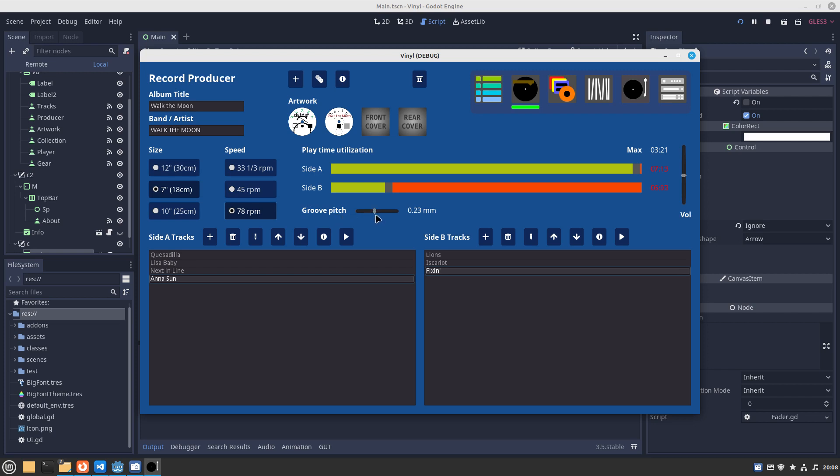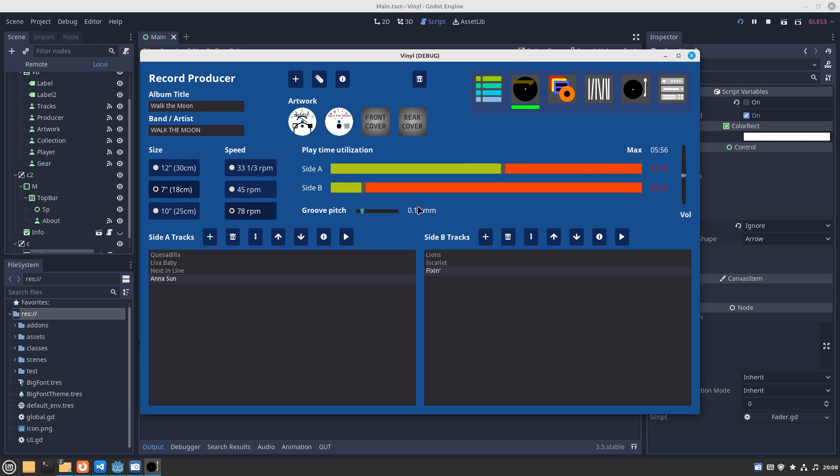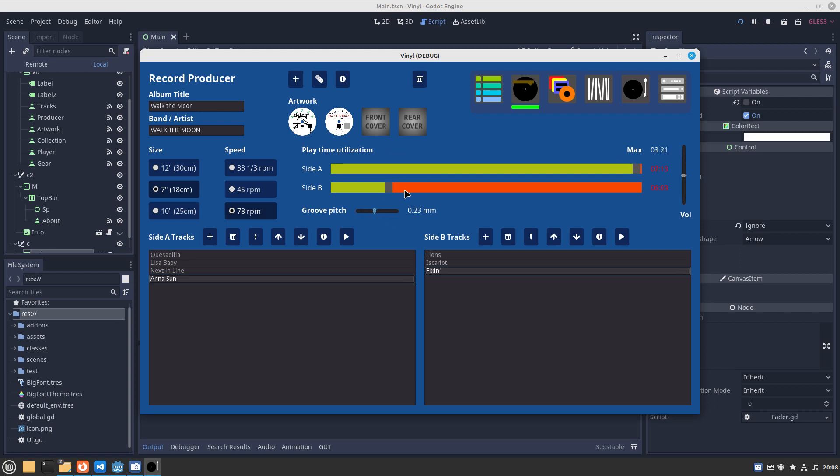You can even adjust the groove pitch. When the record is manufactured it has a particular pitch on the grooves in the vinyl. This can be reduced down, but obviously in practice it's very difficult to make such a tiny groove like 0.1 of a millimeter. You'd need like a laser cutter or something. This is kind of just for fun really.